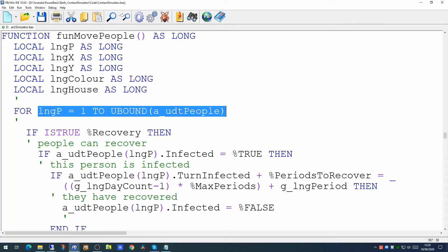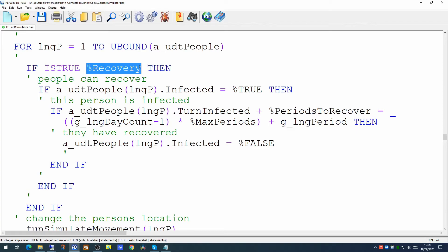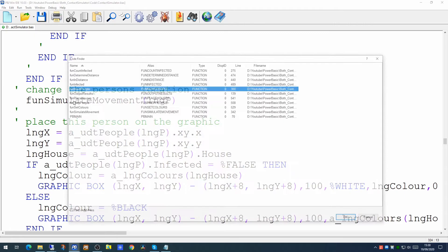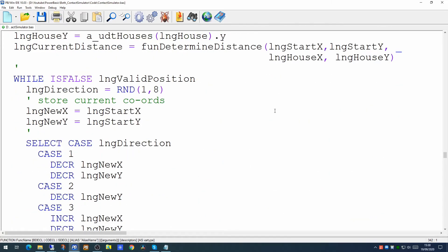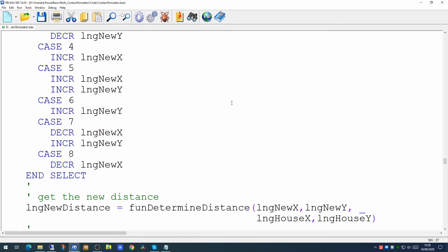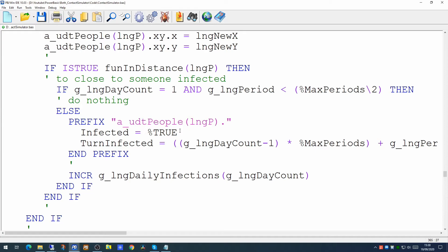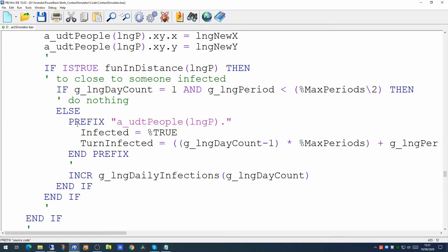The move people function runs through the user defined type, checking to see if the person can recover. This is the part of the code that tests if they're infected and works out how long they've been infected for - if they've been infected for long enough, it marks them as no longer infected. The next part changes the person's location, using a subroutine that simulates movement. Within this function, using a random number generator across the 8 directions the person could move, it works out the distance they are from the house they started in. And this is the part of the code that works out how close they are to someone who is infected. If we are still in the first day and within half of the first day, we do nothing - only after that do we mark the person as infected.